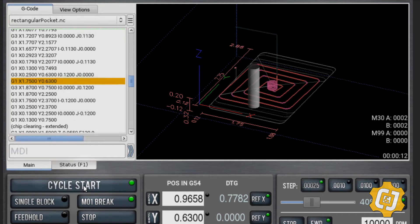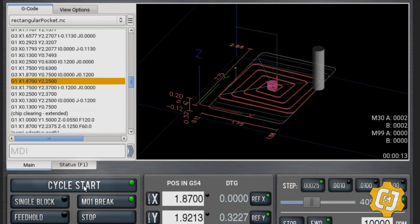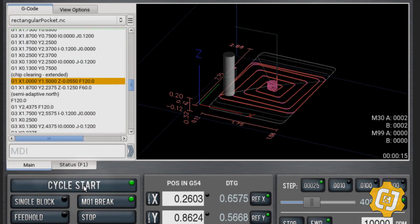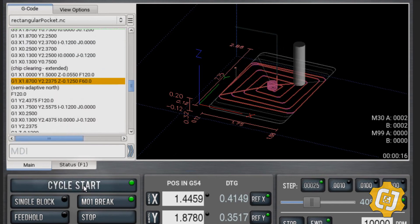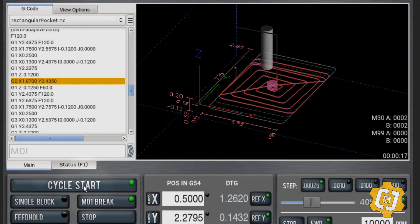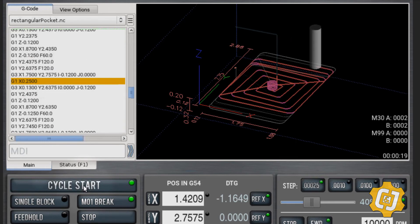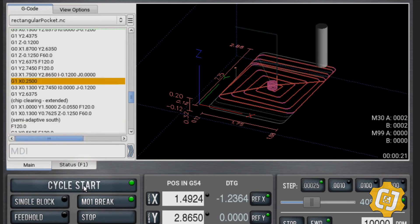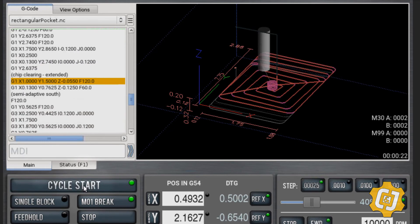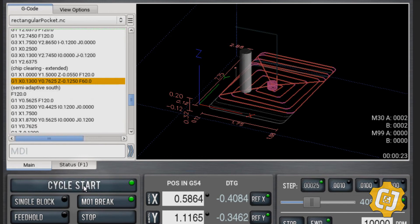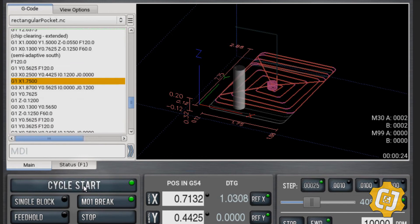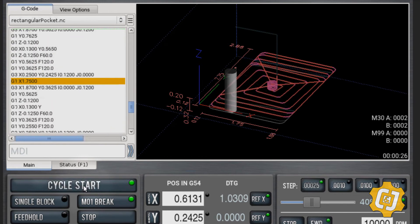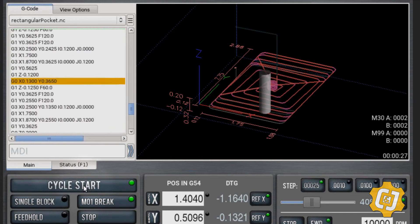You can change the depth of cuts, the depth of the pocket, and the shape of it — all using conversational, with just that simple bit of information. Just don't forget to tell it where the center of the pocket is, or it won't work correctly — it won't even post.